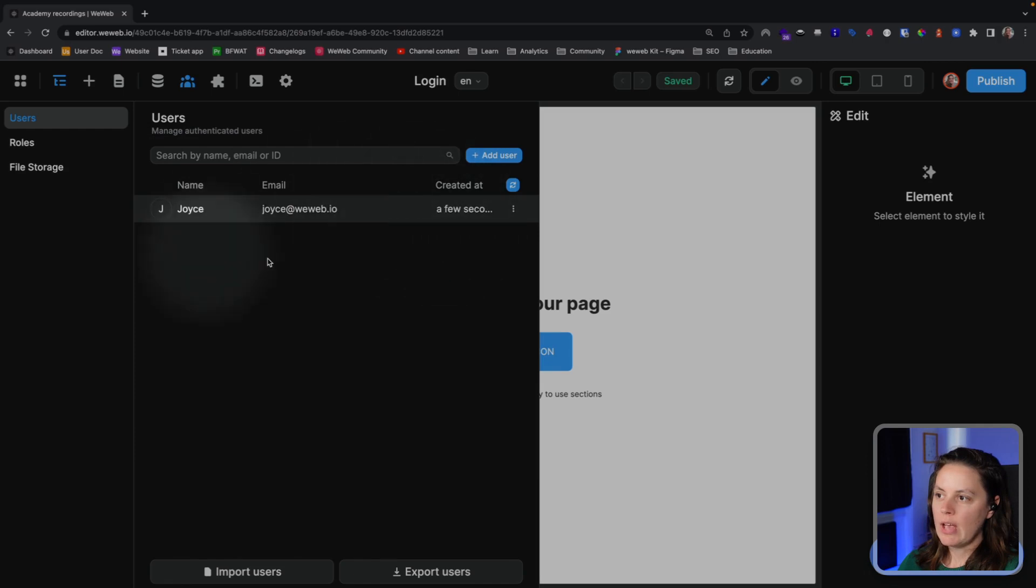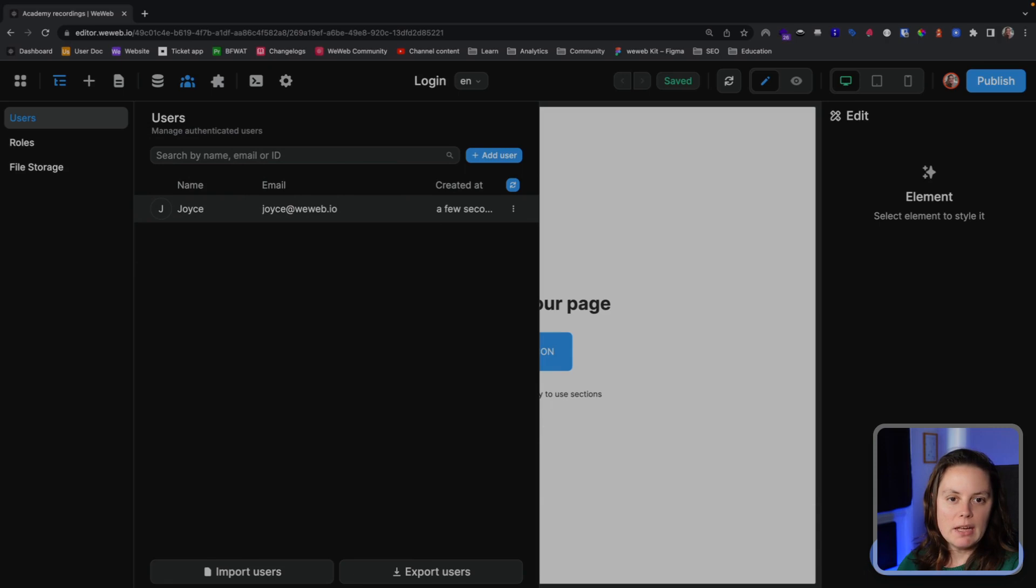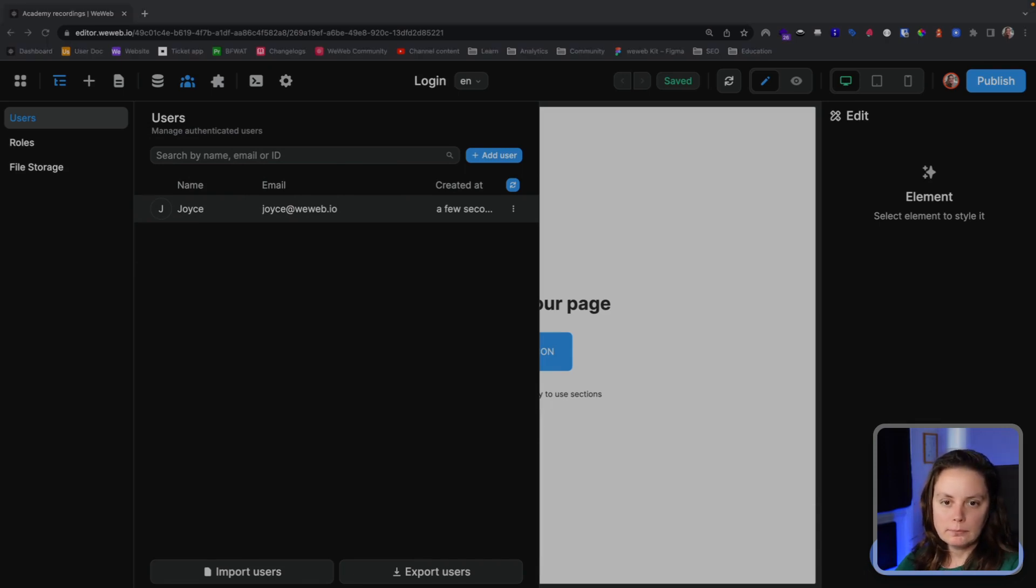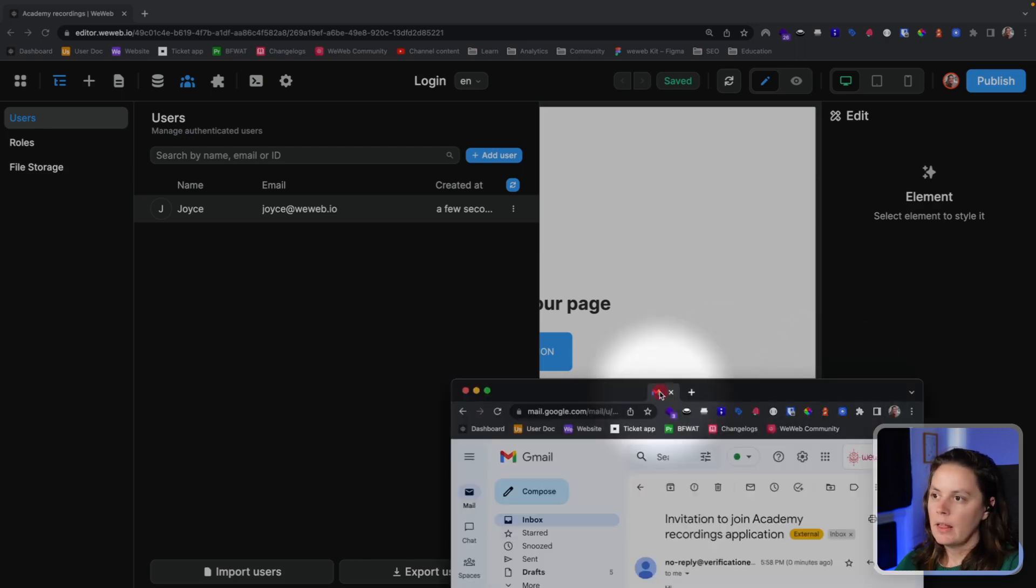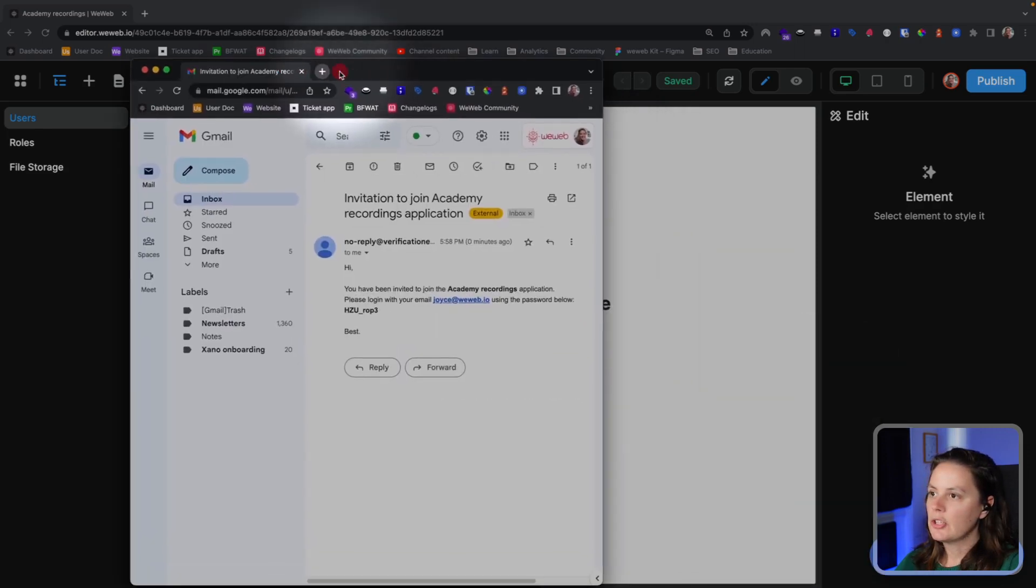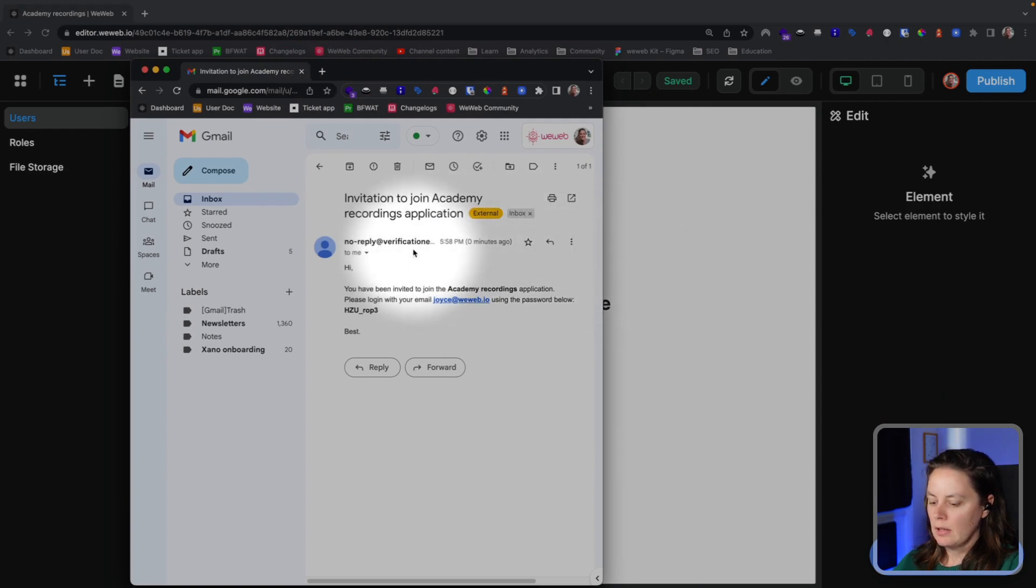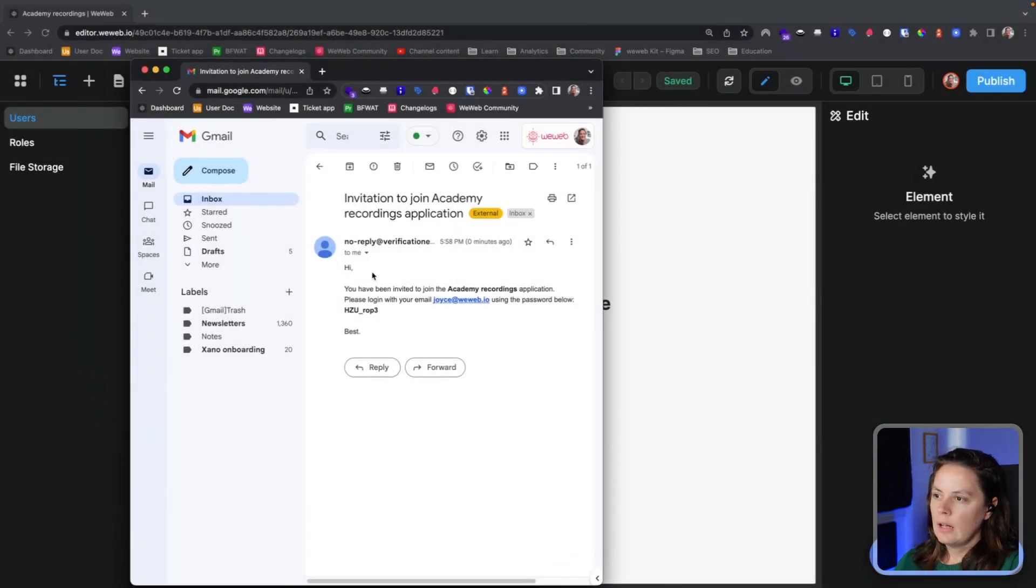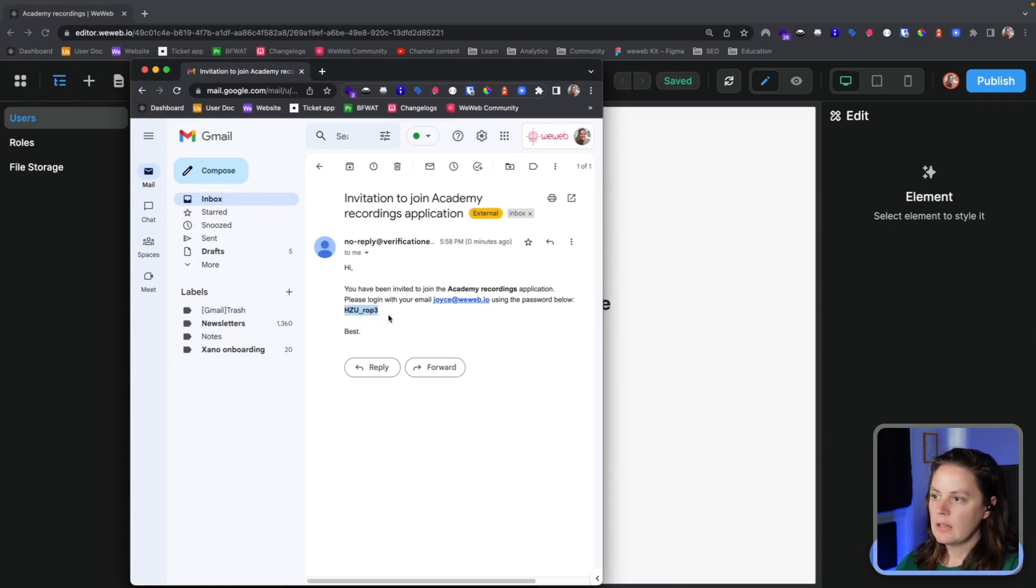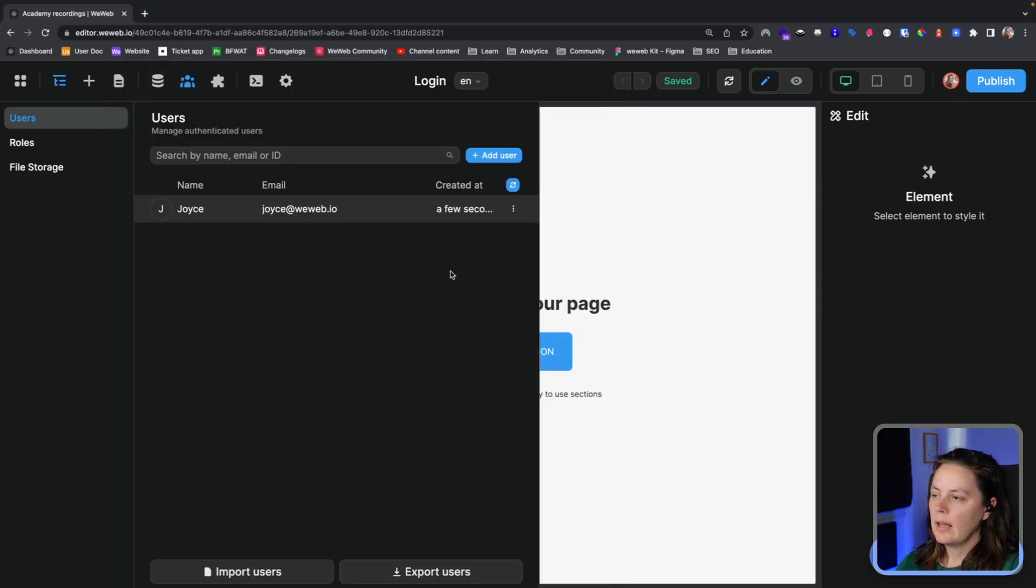Now we have it in WeWeb, and I'm going to go ahead in my emails and find the invitation email. There it is. Let me show you this email. You see, it's a simple email. It follows the template that we had, and what I'll do is I'll copy this password and go back here.